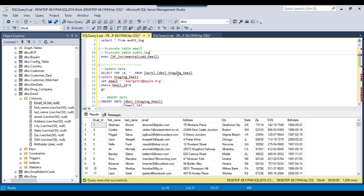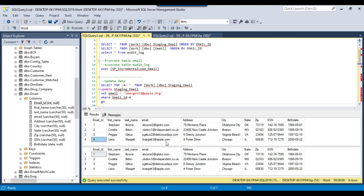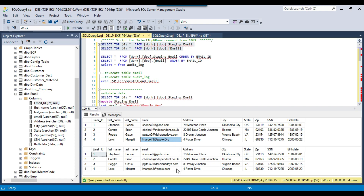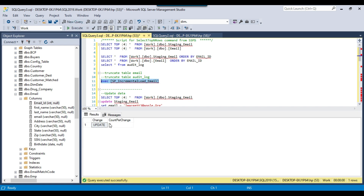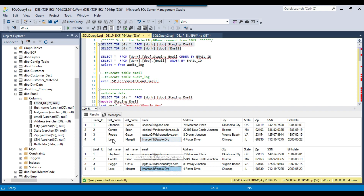Now let me try updating a record in the source table to see if only that particular record gets updated. I'll select the top 4 records from both source and destination. For a specific email ID, the record shows apple.com in both the source and destination tables. I update the source record changing the email to .org. Now the source table shows .org while the destination table still shows .com. I execute the stored procedure and this time it should update only one record. The procedure ran and the update count is one — one record got updated. Checking the audit log, one record updated is confirmed, and checking both tables the data is updated correctly.